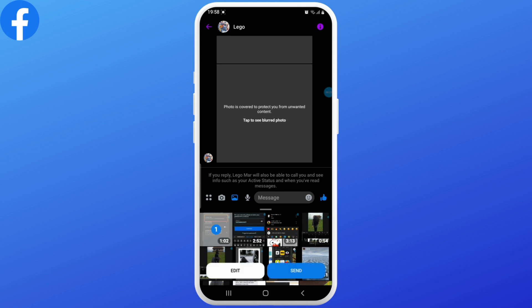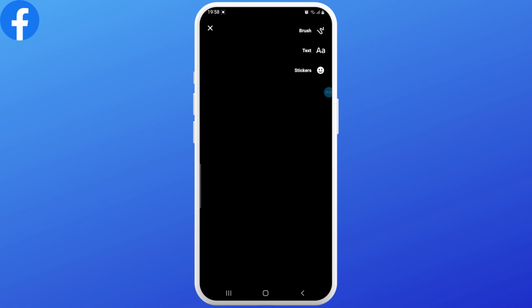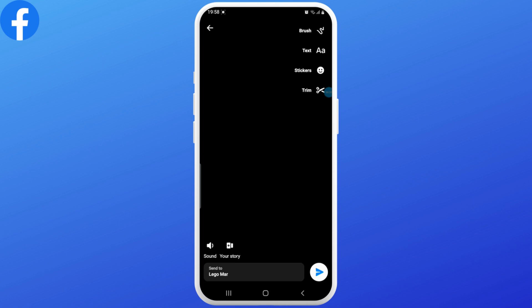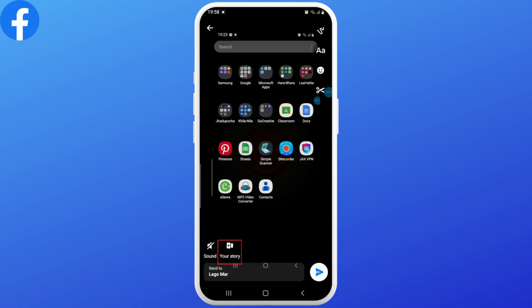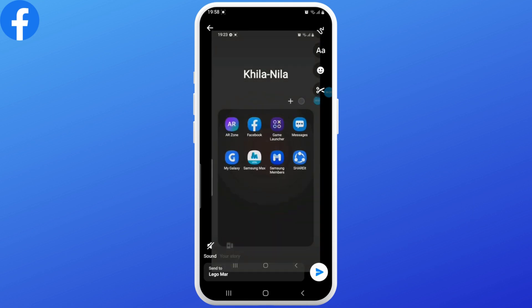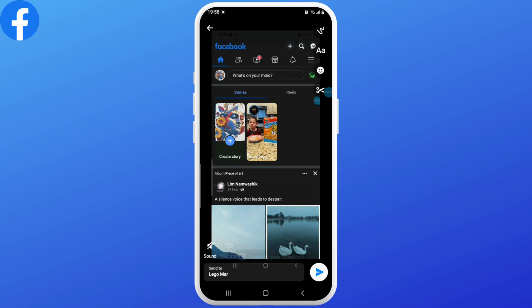Now you'll find edit and send option. Select the edit option. From here you'll find your story at the bottom left corner. Tap on it and the video will be posted to your story. It might take some time but it'll be posted eventually.